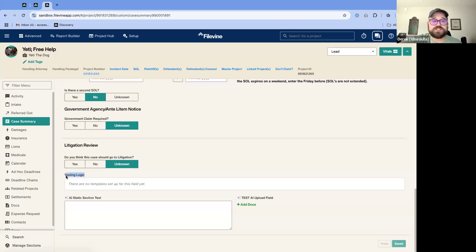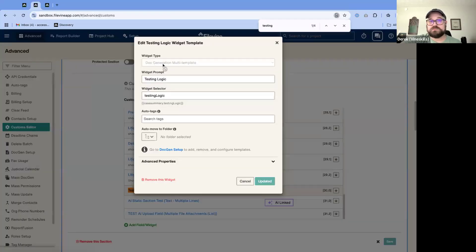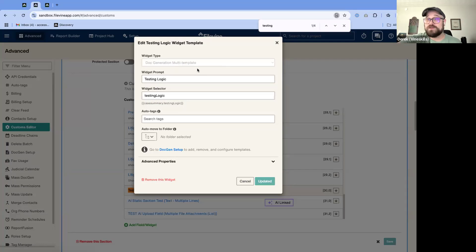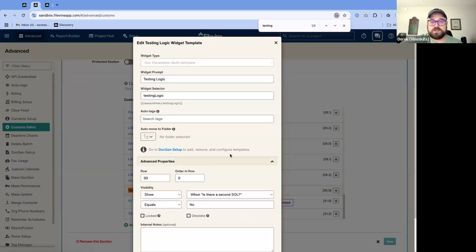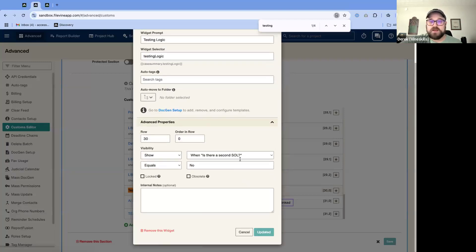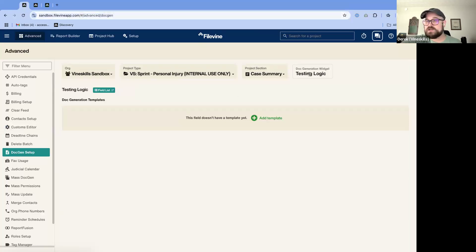I have a DocGen widget open already called 'Testing Logic.' In the background you can see this is a DocGen multi-template. You can do a single template, but I generally do multiple templates because if you want to version things it's easier — you can rename a document and then generate a new one. You just create a widget for it and place it however you want in your section.